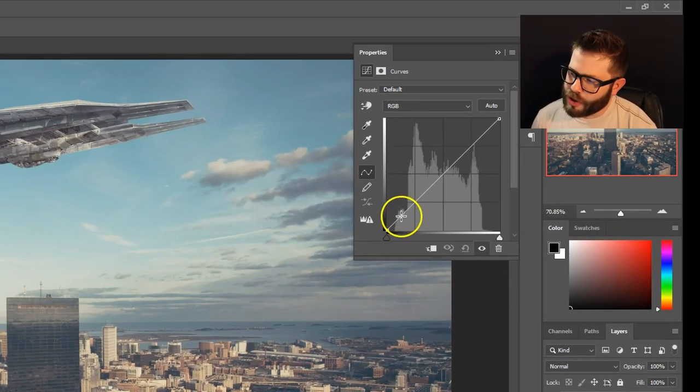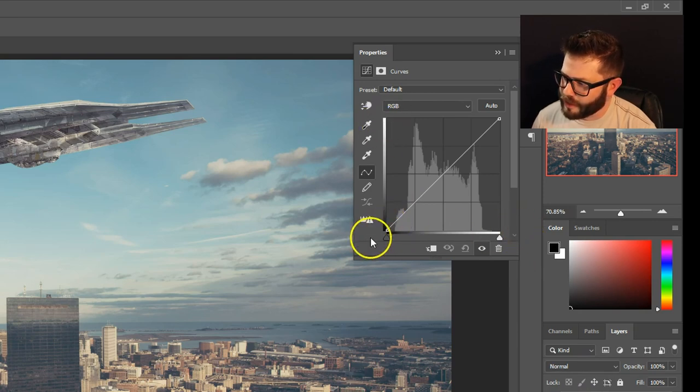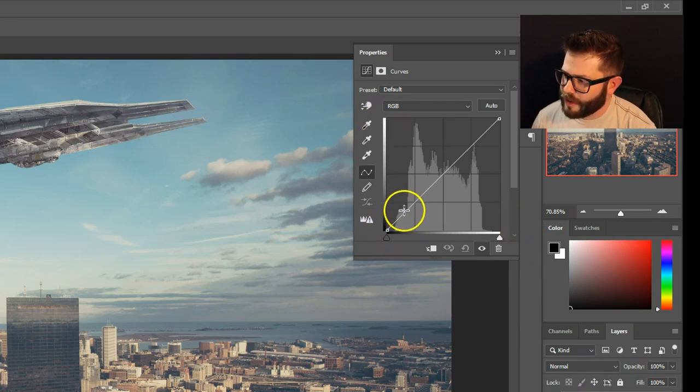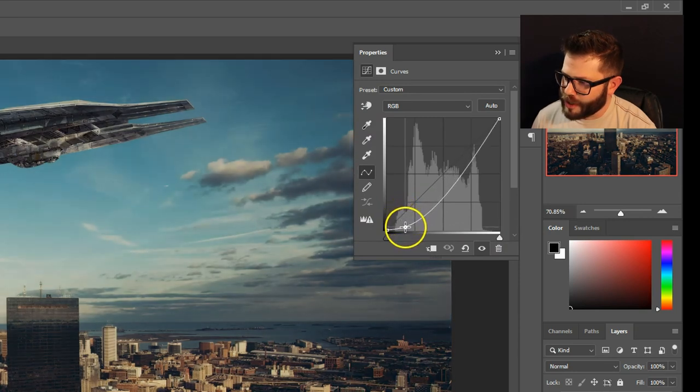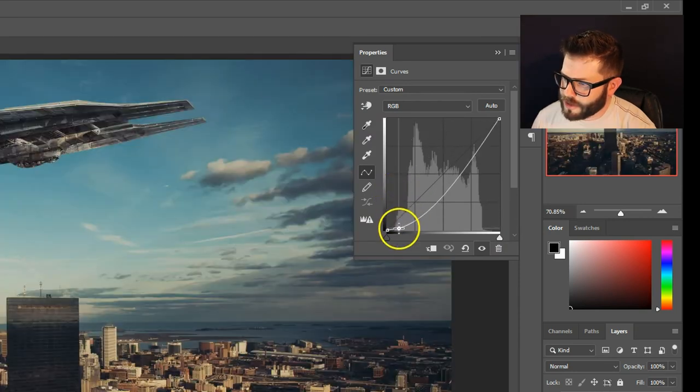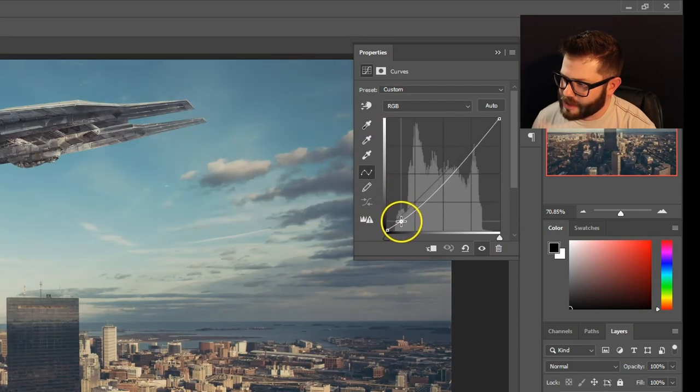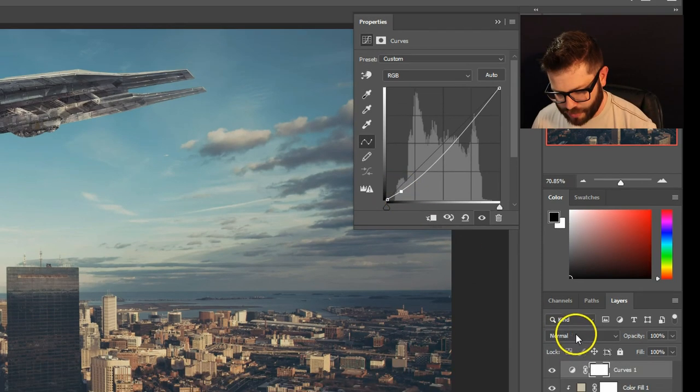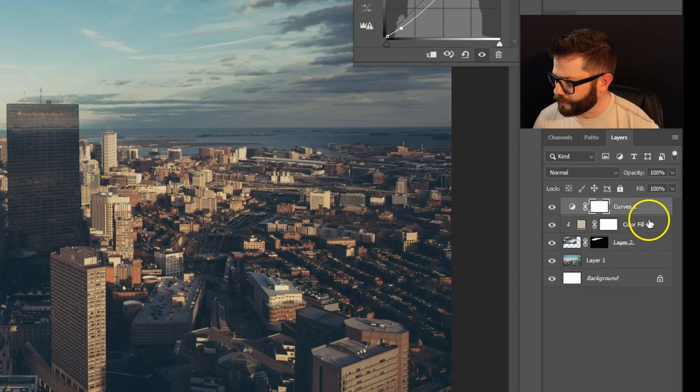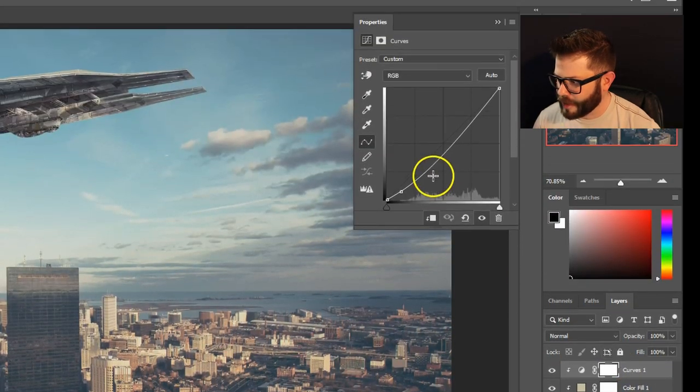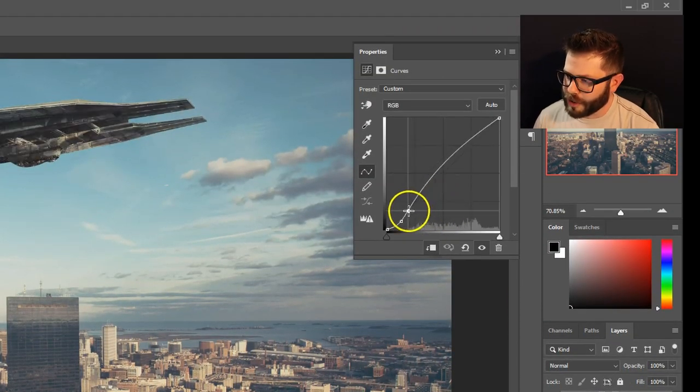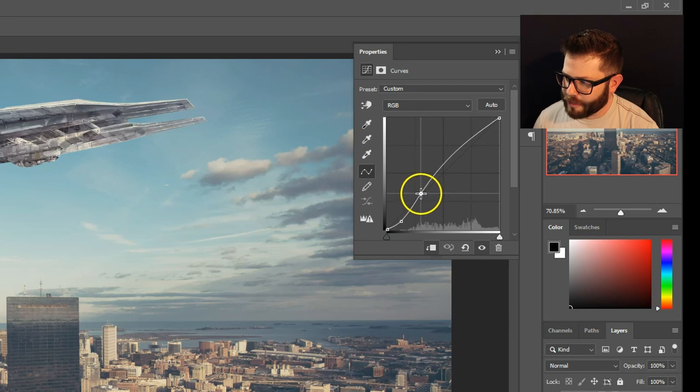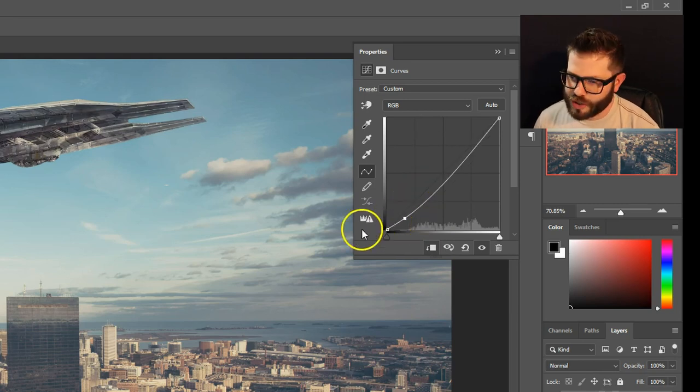So curves, you'll notice on the side here, it goes from light to dark, light to dark. So wherever I drag this point, I'm going to affect those values. But again, it's affecting the whole picture. So I hold alt, hover between, and click. Now, all the changes I make will only apply to the ship.